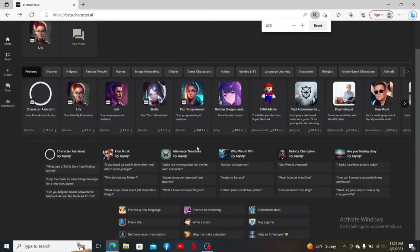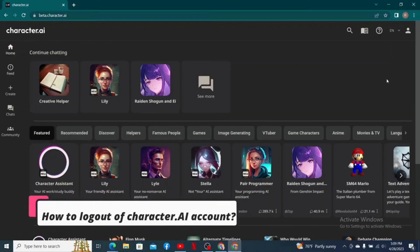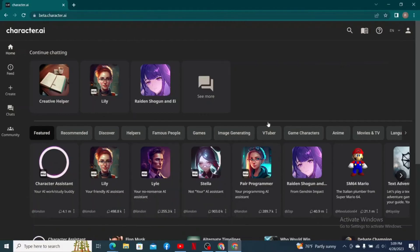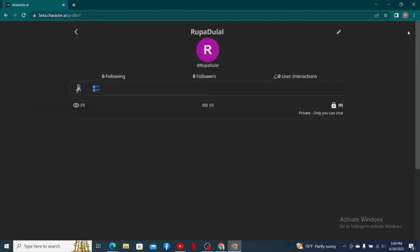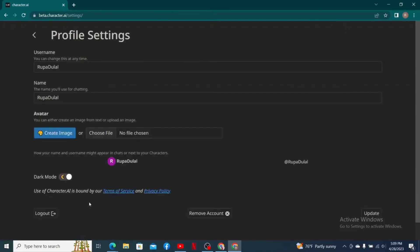How to log out of your Character AI account: with your account logged in on a web browser, find your profile icon or the human icon at the top right-hand corner, click it, and then click on the pencil icon. At the bottom of the page, you'll be able to see a Log Out button.